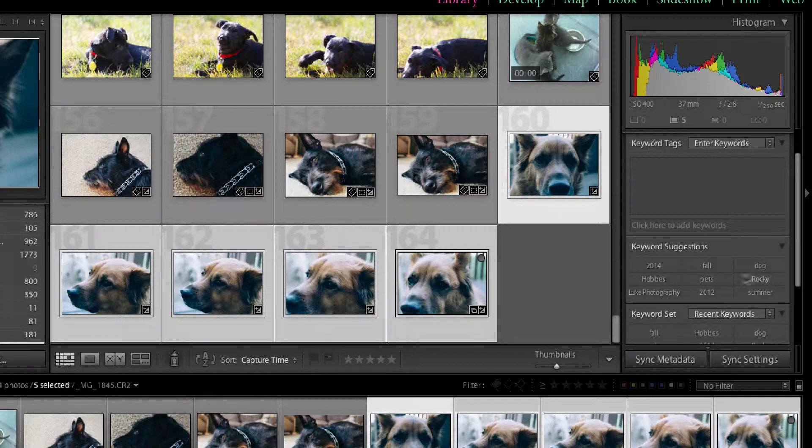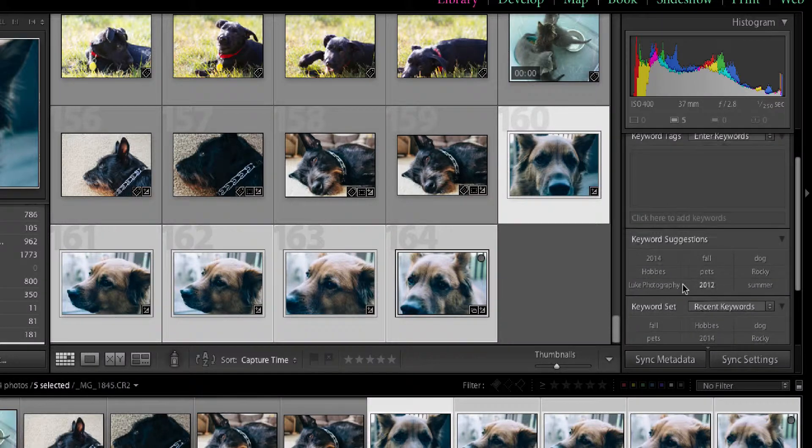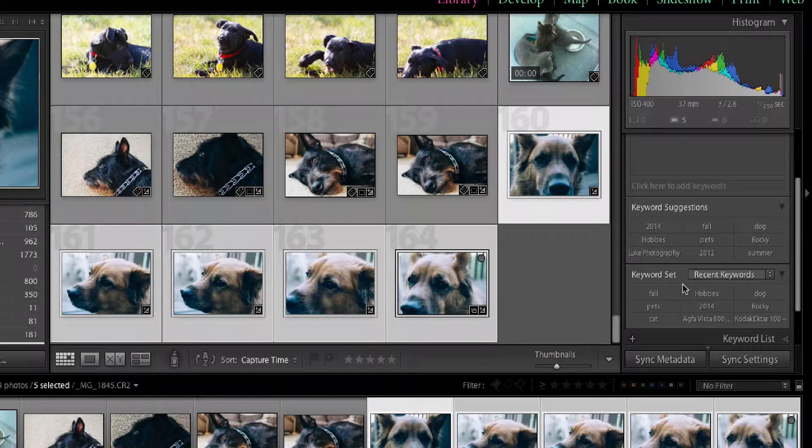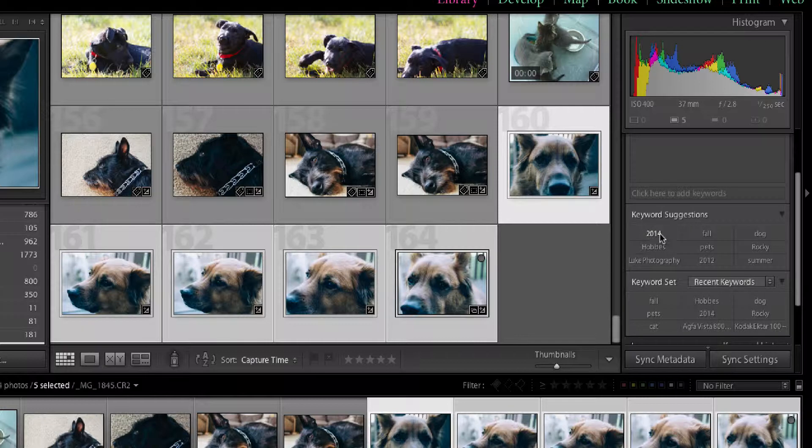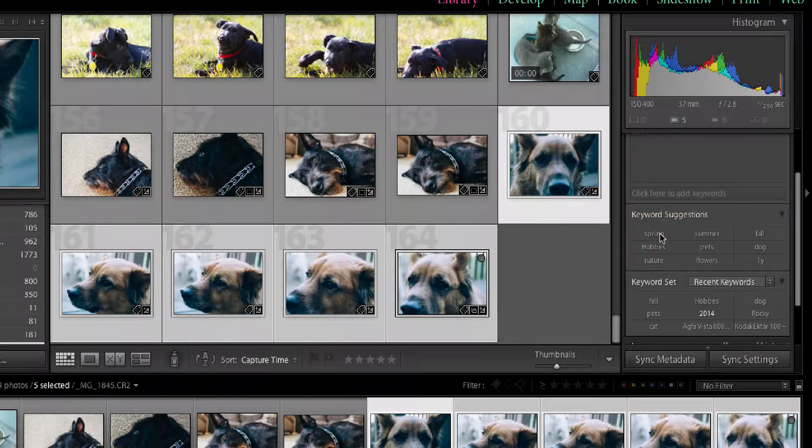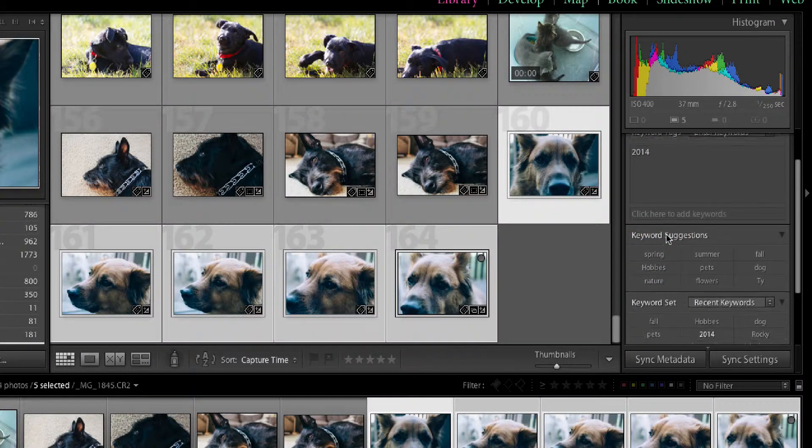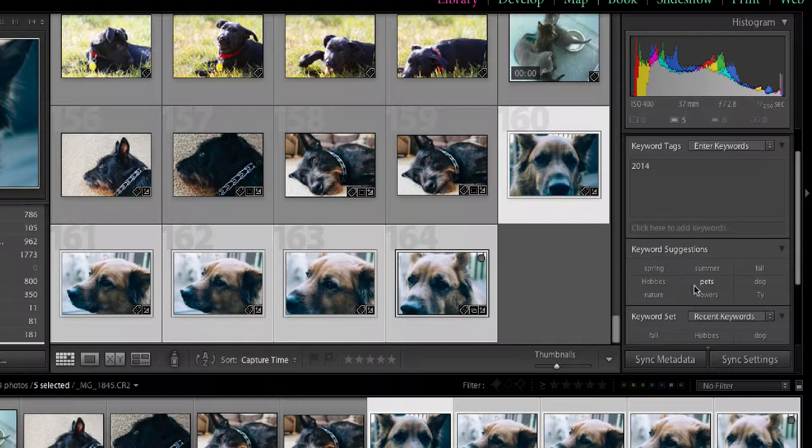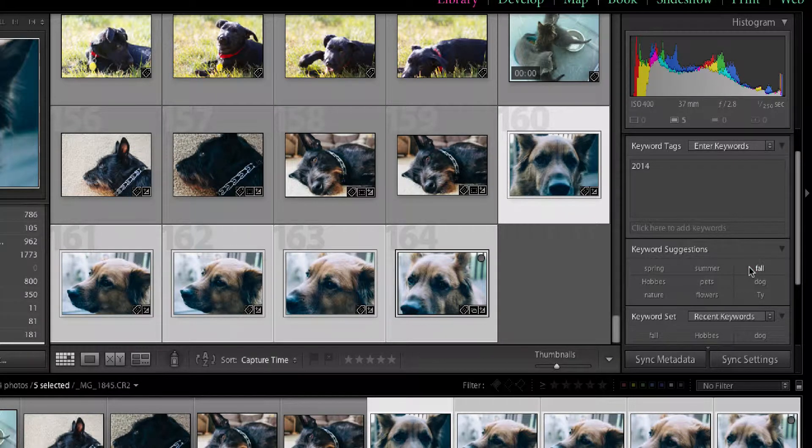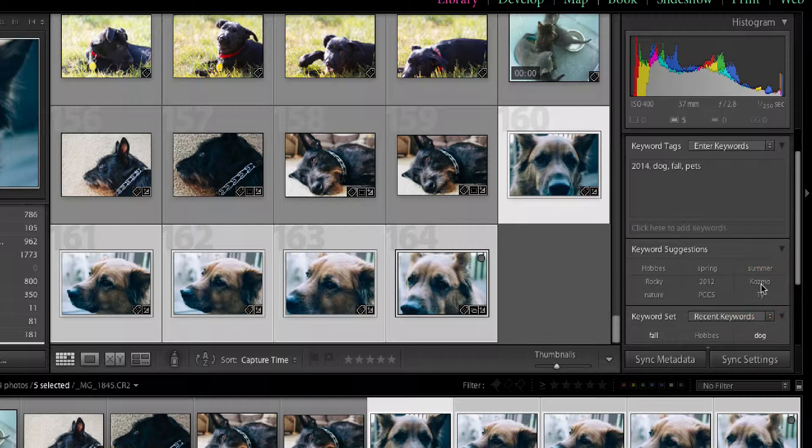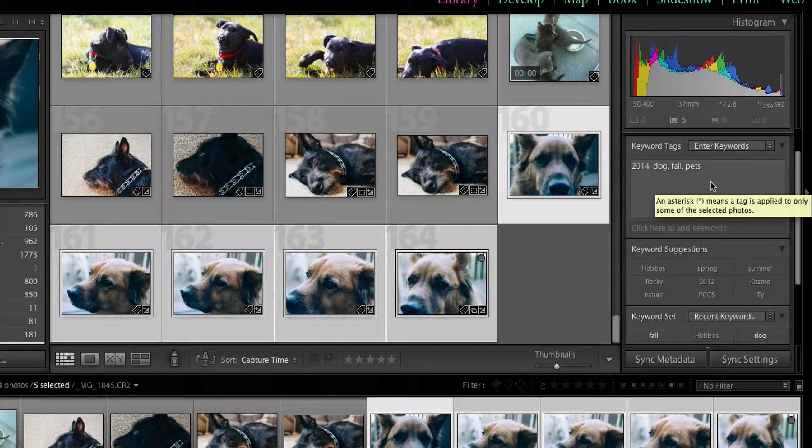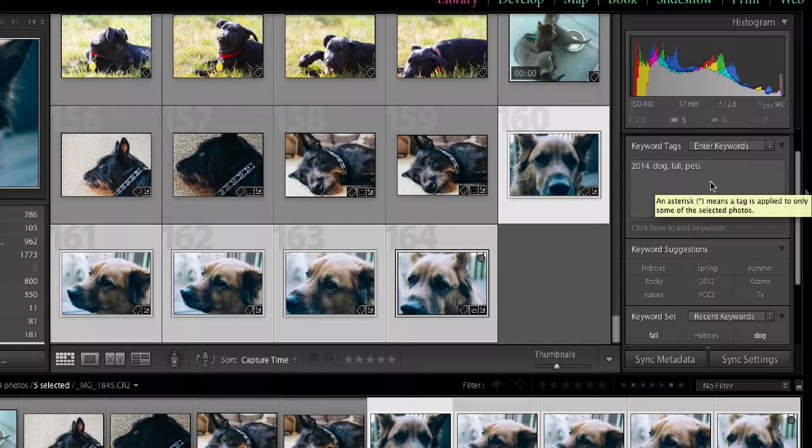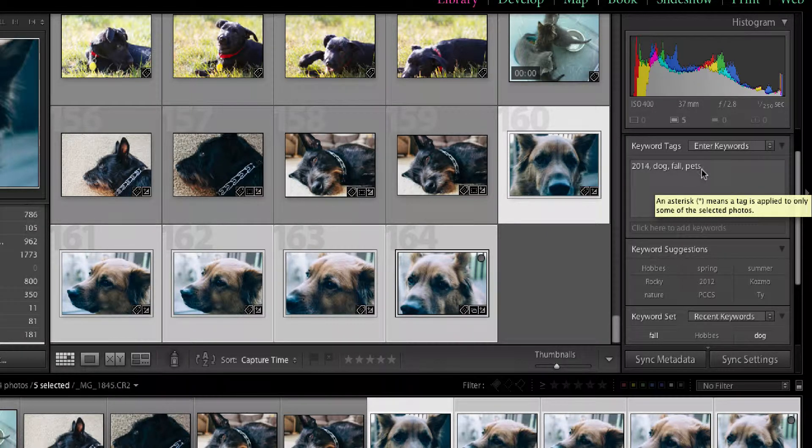2014, fall, dog, Hobbs, pets. So one way that I can quickly put a keyword in is just click on it. So I've got 2014. Now I have fall. Pets. Dog. Now the only difference between the first set and the second set is the name of the animal.